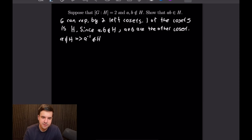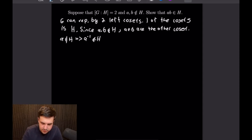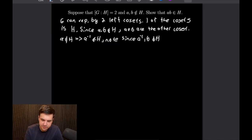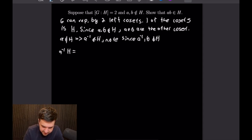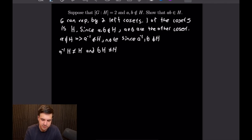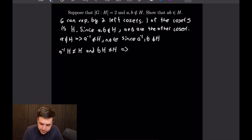Since A⁻¹ and B are both not in H, we have the following: A⁻¹·H is not equal to H, and B·H is not equal to H. But there are only two cosets of H, and if A⁻¹·H and B·H are both not equal to H, then they're both equal to the other coset. If they're both equal to the other coset, that means they are equal to each other, so A⁻¹·H equals B·H.